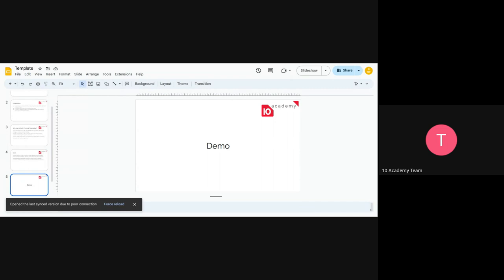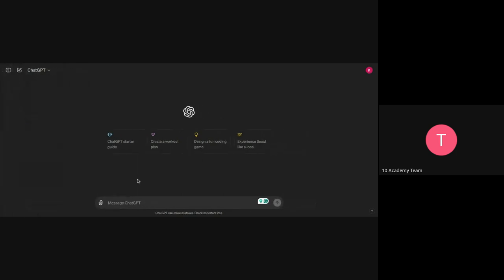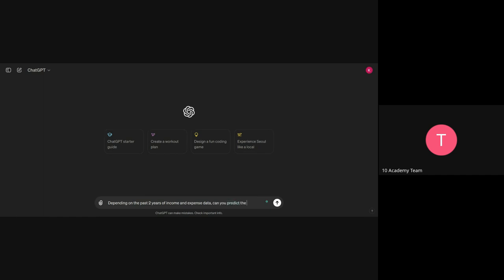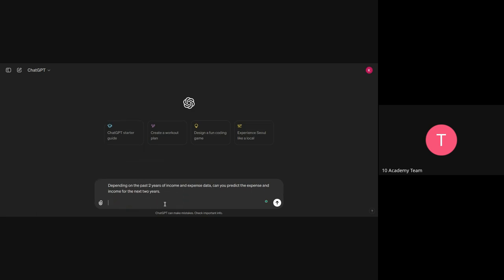Okay, so we already have worked with ChatGPT. So what I am going to be asking it is, depending on the past two years of income and expense data, extrapolate the expense and income for the next two years. Okay, so let's give it the data. So I have already prepared the data.